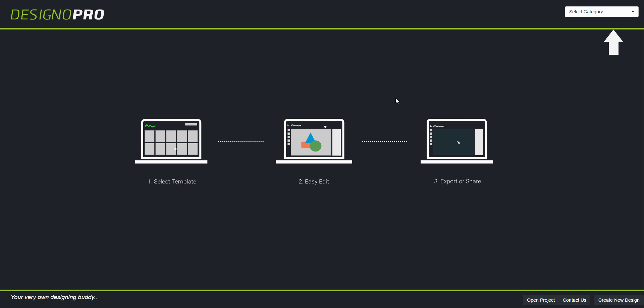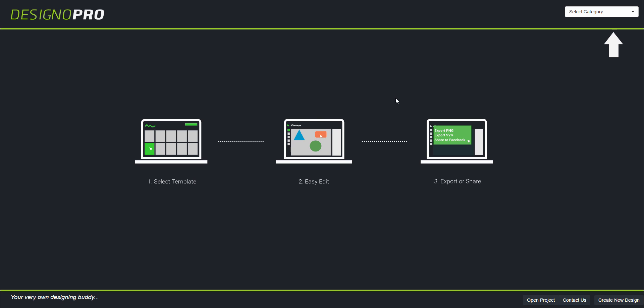So you are in Designer Pro. This is how you sign in and register for Designer Pro - it's that simple. In the next videos we will learn more about Designer Pro. Thank you for watching this video.